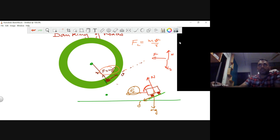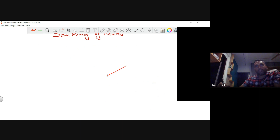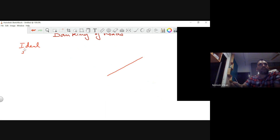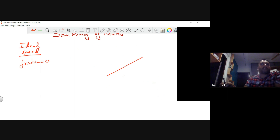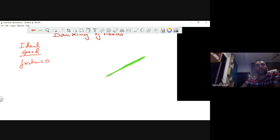This is the reason why we bank the roads — so we're not depending only on friction; something else also contributes. There will be an ideal speed at which your dependency on friction is zero. At ideal speed, the normal reaction alone should be enough to provide the centripetal force. So what is the equation?